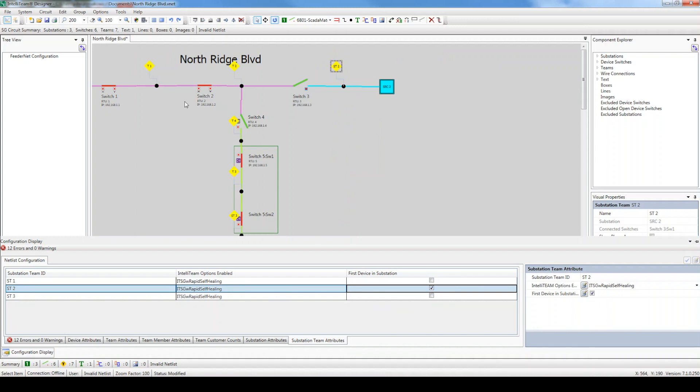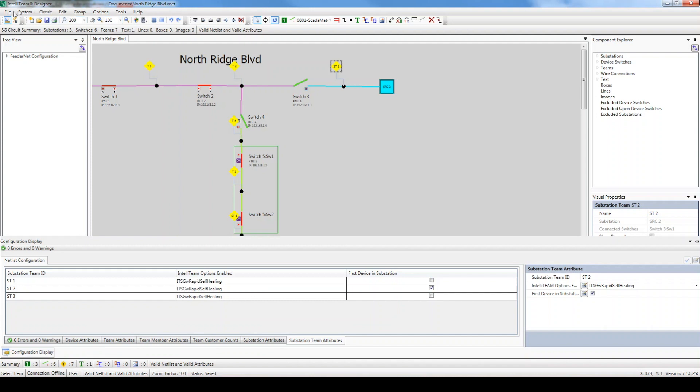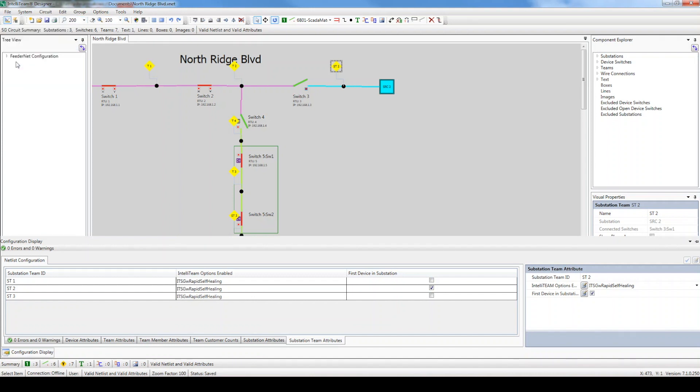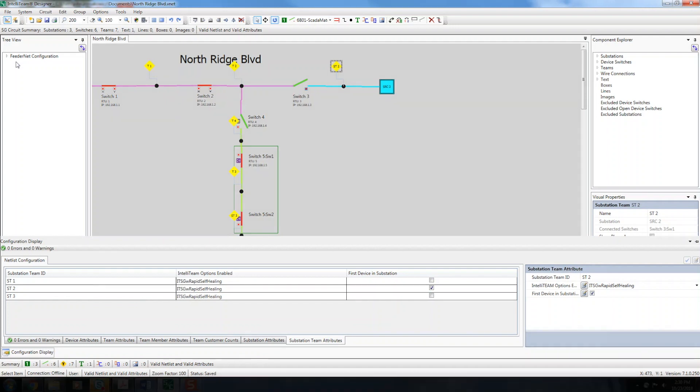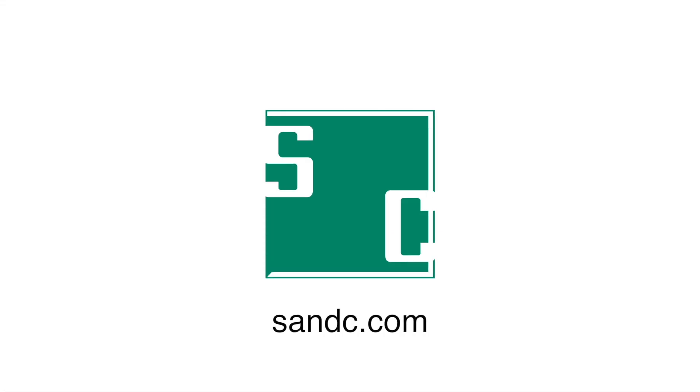Finally, validate the settings and save the circuit. Congratulations, we are done configuring the circuit. Stay tuned to the next video to learn how to communicate to the devices and push the settings.